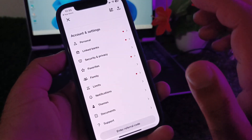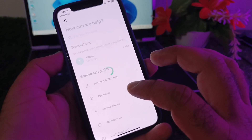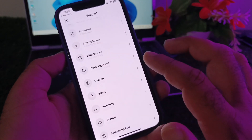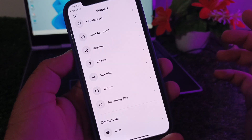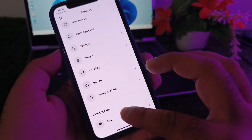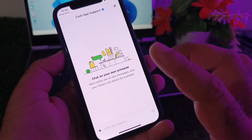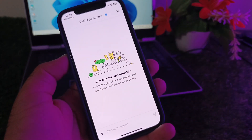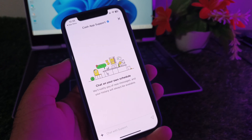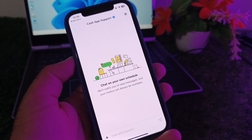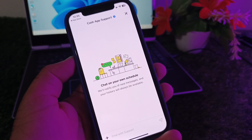If your problem is still not fixed by all these methods, click on 'Support' and contact the Cash App support team. Tell them your problem and they will fix it as soon as possible. Click on 'Chat', write all about your problem, and the Cash App support team will fix it.